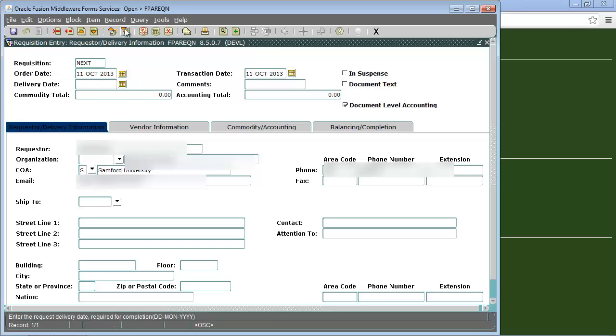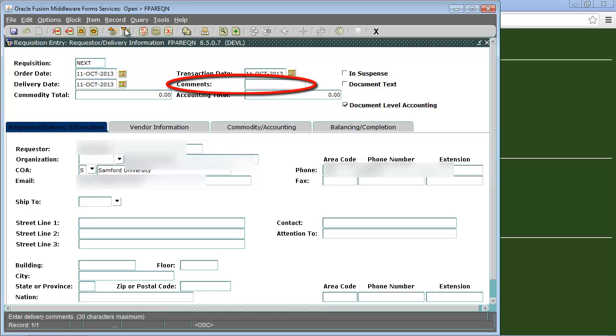Since those are already filled out for us we will go down to delivery date. To enter today's date simply hit D and tab over. The delivery date field must be filled out but it will not appear in the purchasing order. We will leave the comments field blank unless we're making a standing order. If we are making a standing order we will type standing order into the field then tab down.